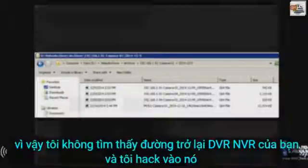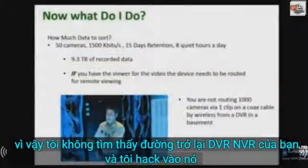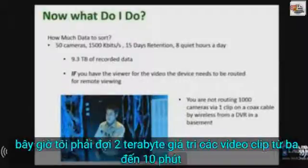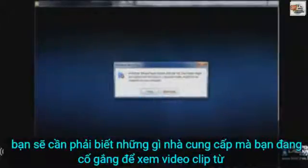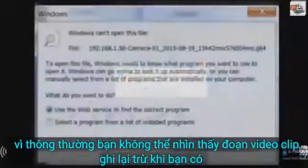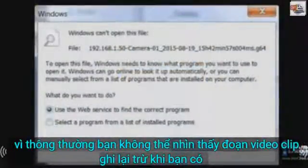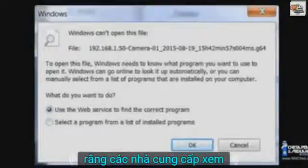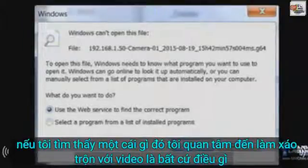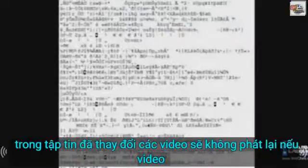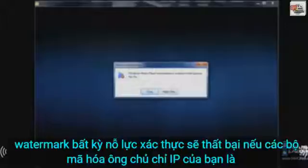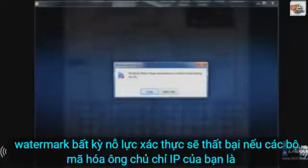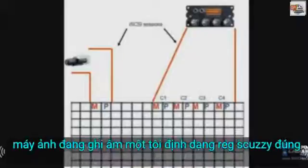So if I do find my way to your NVR or DVR and hack into it, I now have to wade through two terabytes worth of video clips that are three to ten minutes in length. To view these clips, you would need to know the vendor, because typically you can't view the recorded clips unless you have that vendor's viewer. If I do find something I'm interested in and tamper with the video, once anything within the file has changed the video will not play back. If the video is watermarked, any authentication attempts will fail.